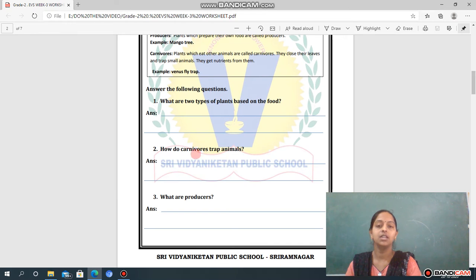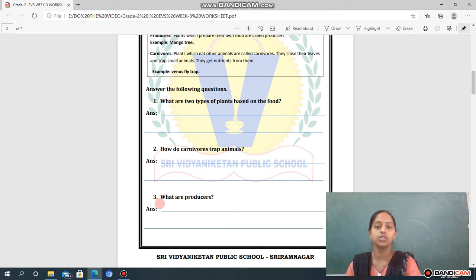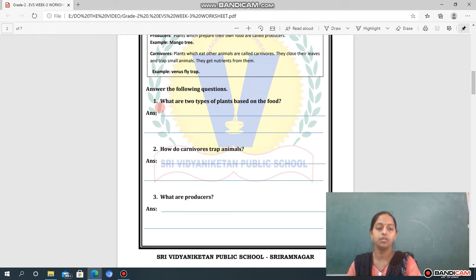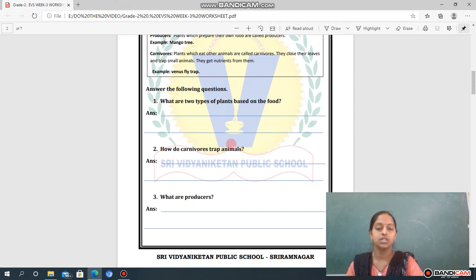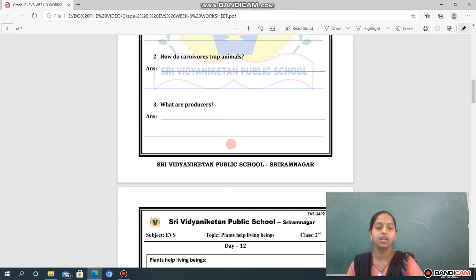Based on this, let's see our questions. Answer the following questions. Question number one: What are the two types of plants based on food? Question two: How do carnivorous plants trap animals? Question three: What are producers? You have to write down your answers.